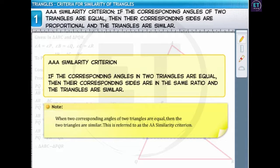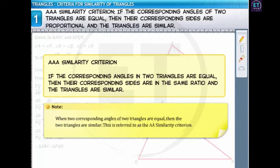An important point to note is that when two corresponding angles of two triangles are equal, then the two triangles are similar. This is referred to as the AA similarity criterion. The converse of this theorem defines the second similarity criterion — the SSS similarity criterion. We'll discuss it next.